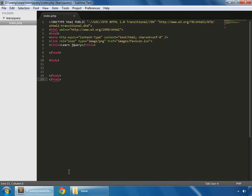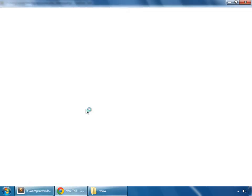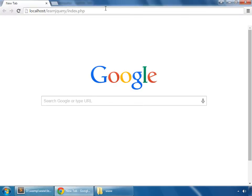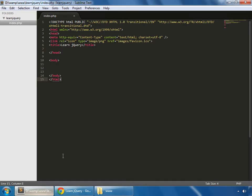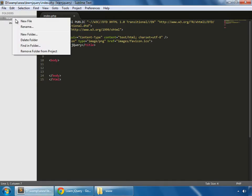Save that and open that in your browser. So this is the page.